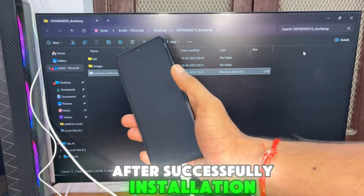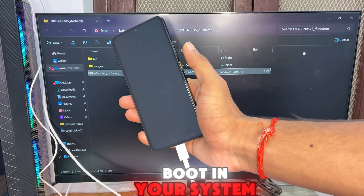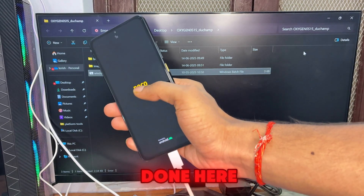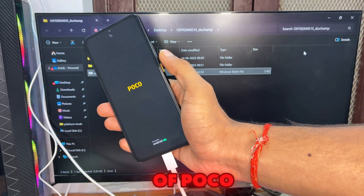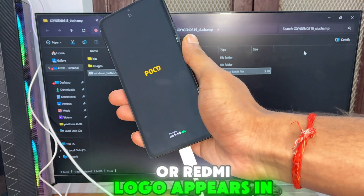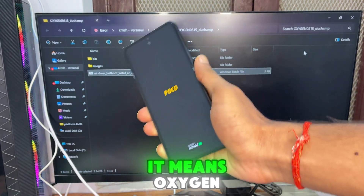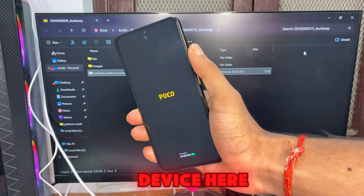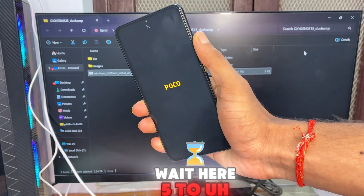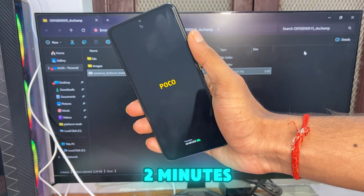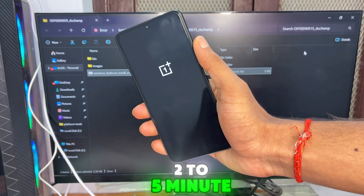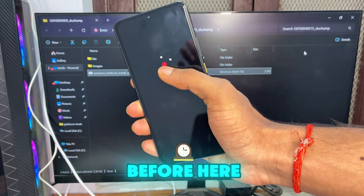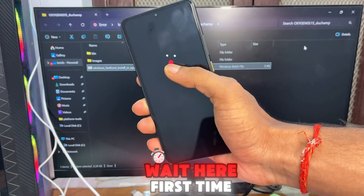After successful installation, your device will automatically boot into the system — flashing is successfully done. You can notice the Poco or Redmi logo appearing on your device, which means OxygenOS 15 is successfully installed. Wait two to five minutes maximum — it will take longer time compared to before on the first boot.